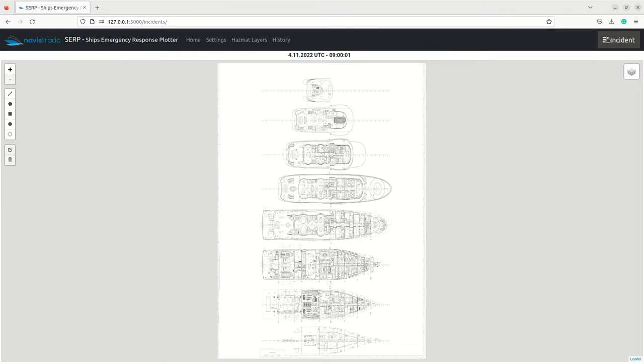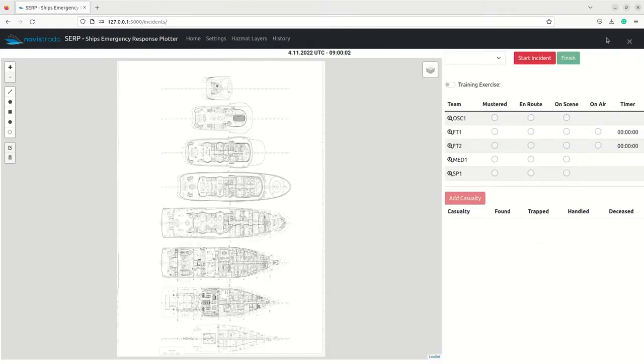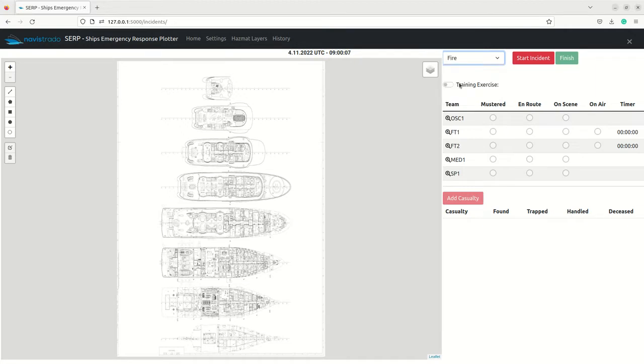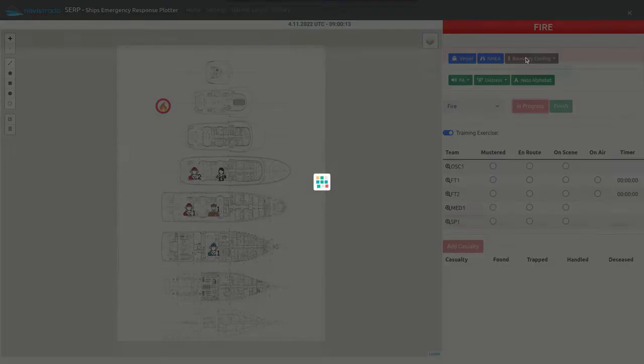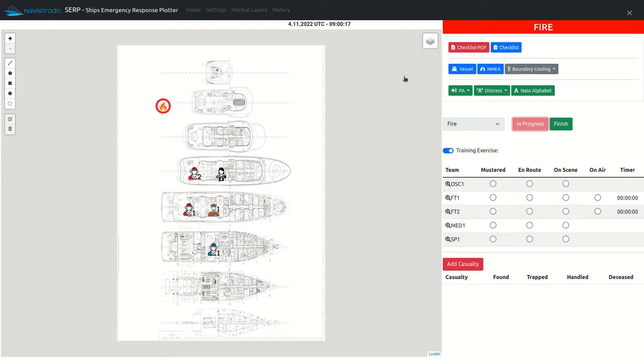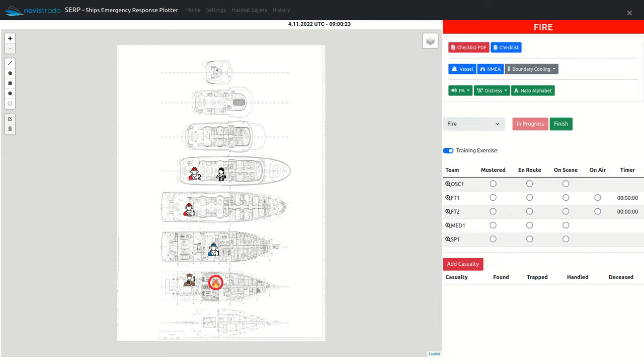To start, press the incident button, select an incident from the menu, define if for training exercise, and press start incident. The incident will be initiated and all the incident related icons will be loaded onto the map. Now you can freely move the incident and response team icons.